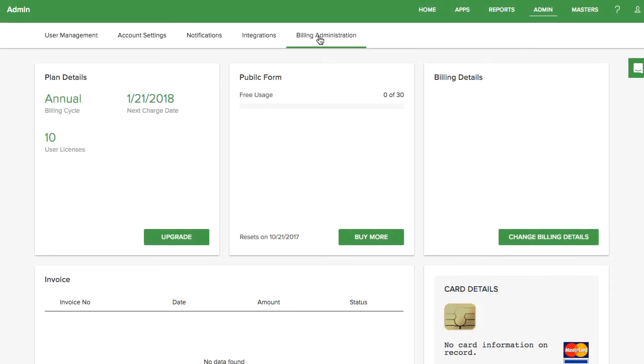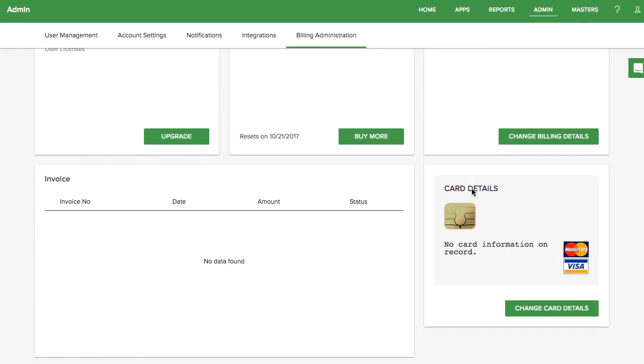Finally, billing administrators can increase the number of users, change billing and payment details, and view invoices.